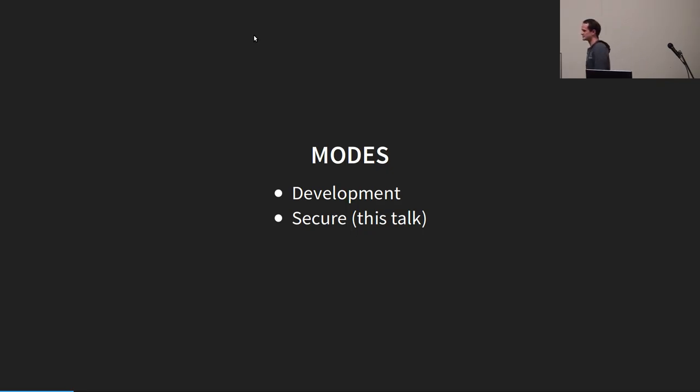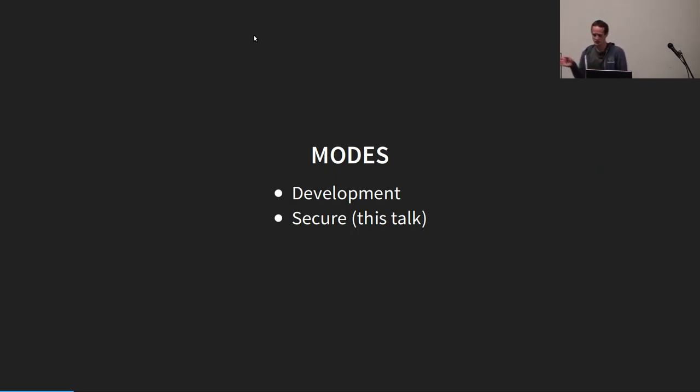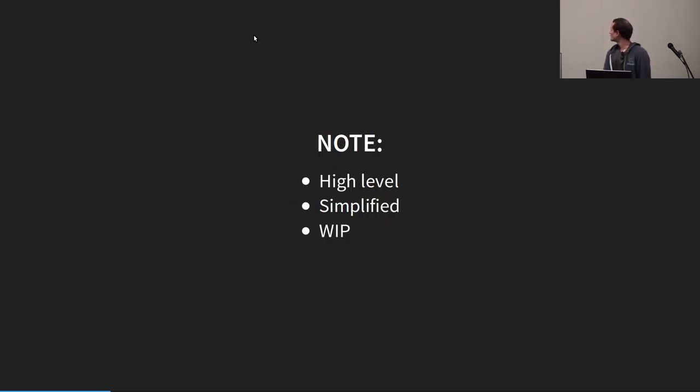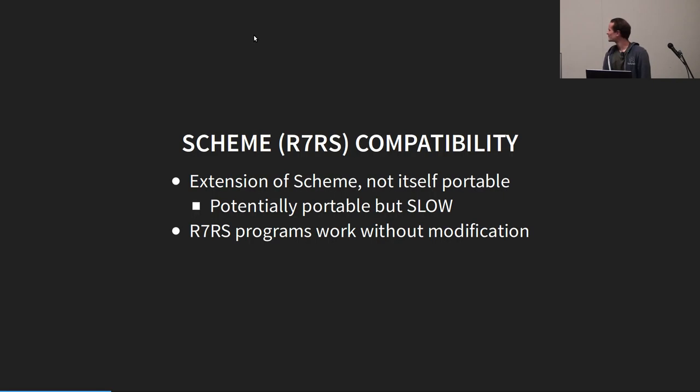There's, in general, two modes, a development mode and a security mode. I'll be talking in terms of the security mode right now. Things are much different in development mode. This is very high-level, simplified, and somewhat a work-in-progress still, just as a heads-up.